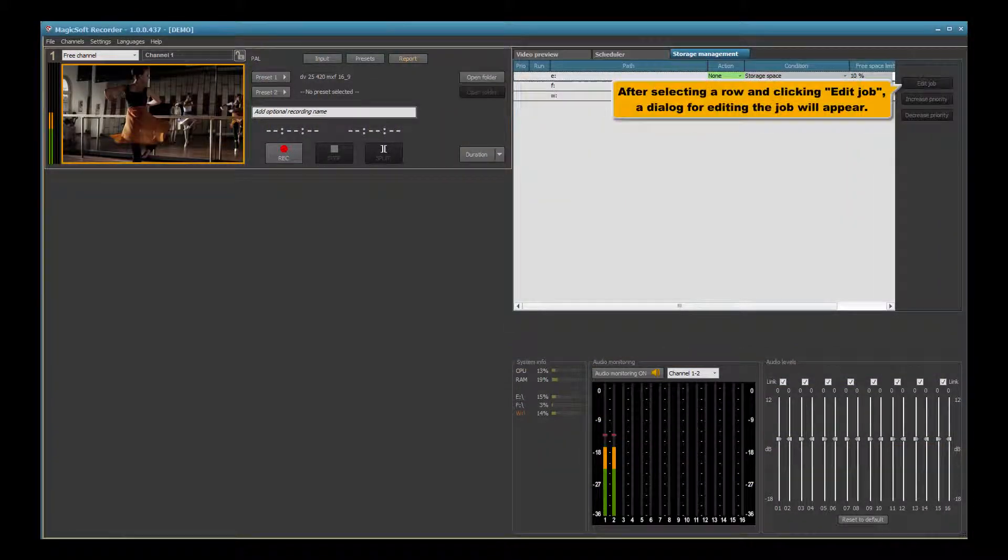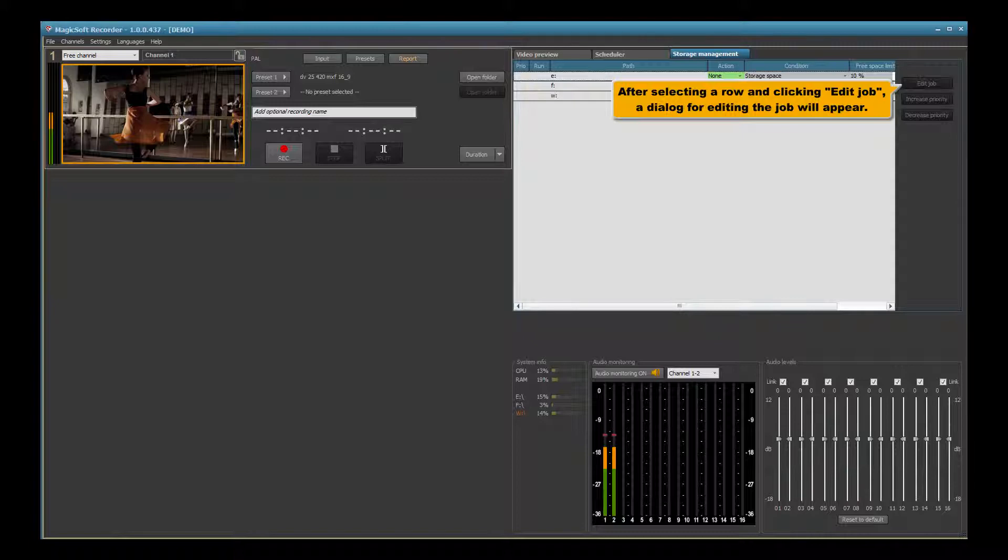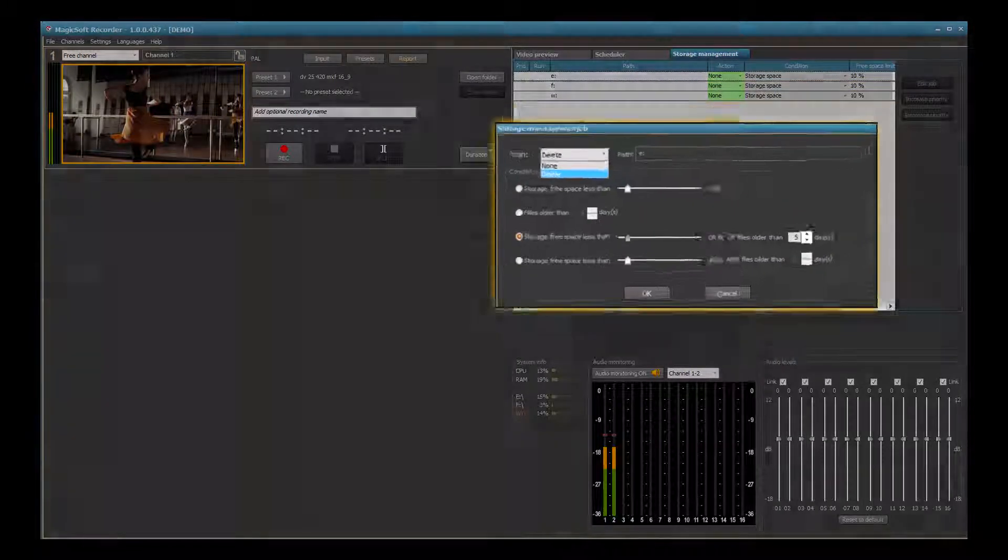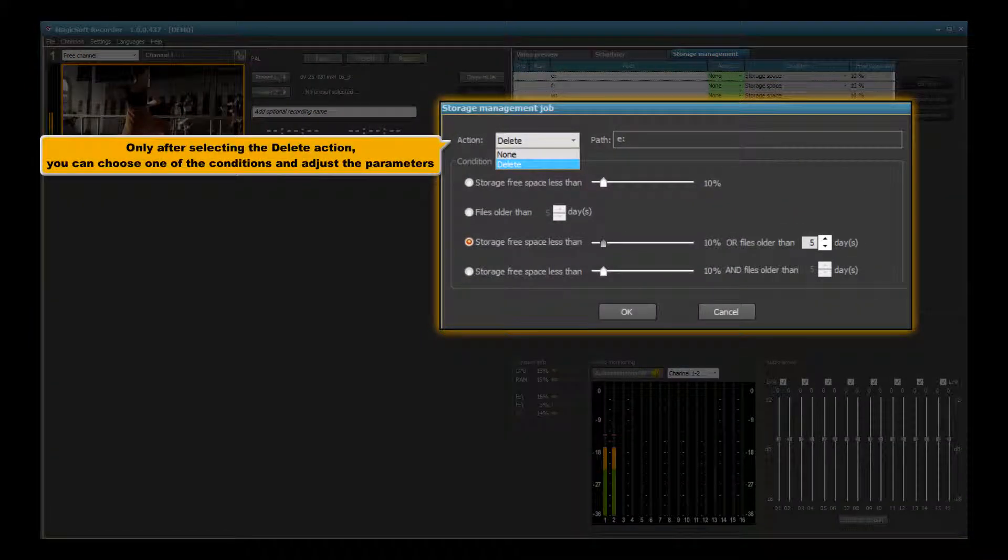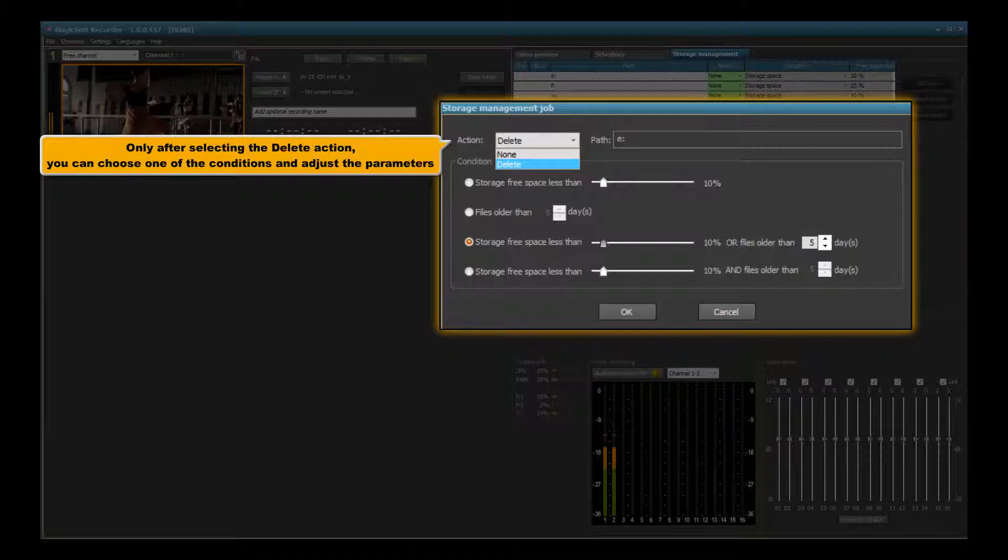After selecting a row and clicking edit job, a dialog for editing the job will appear. Only after selecting the delete action can you choose one of the conditions and adjust the parameters.